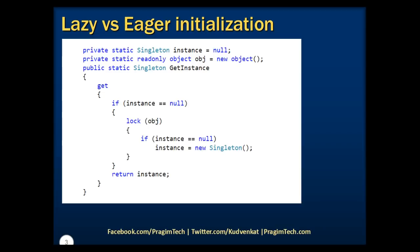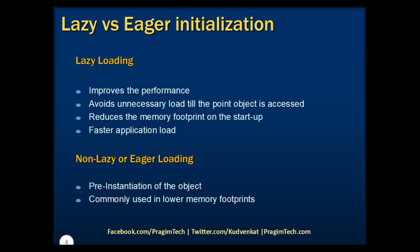Basically, the lazy initialization of an object improves the performance and avoids unnecessary computation till the point the object is accessed. Further, it also reduces the memory footprint during the startup of the program. Reducing the memory footprint will help the application to load faster. Now, you may be wondering why and when we need to use lazy initialization.